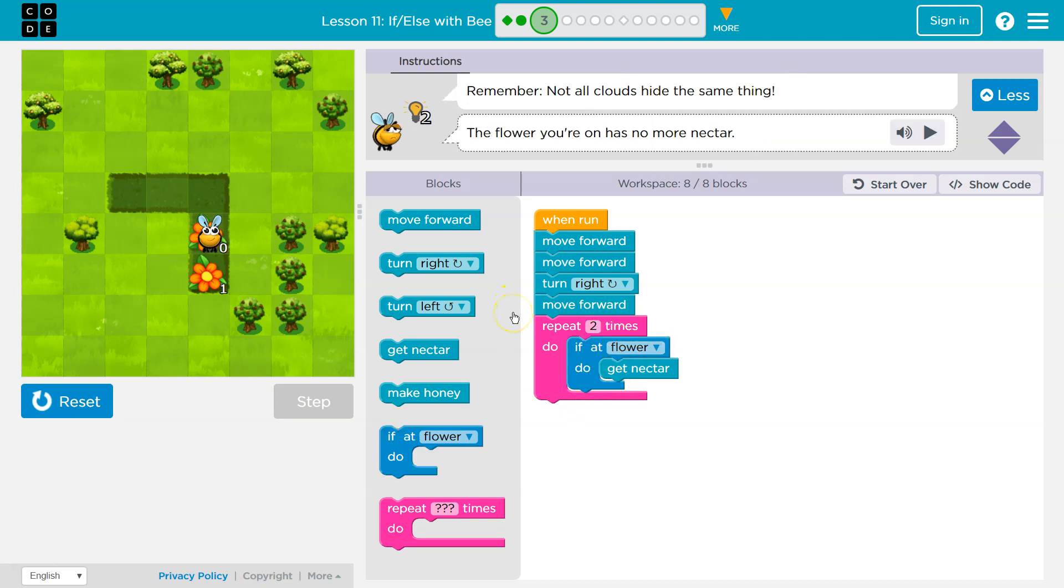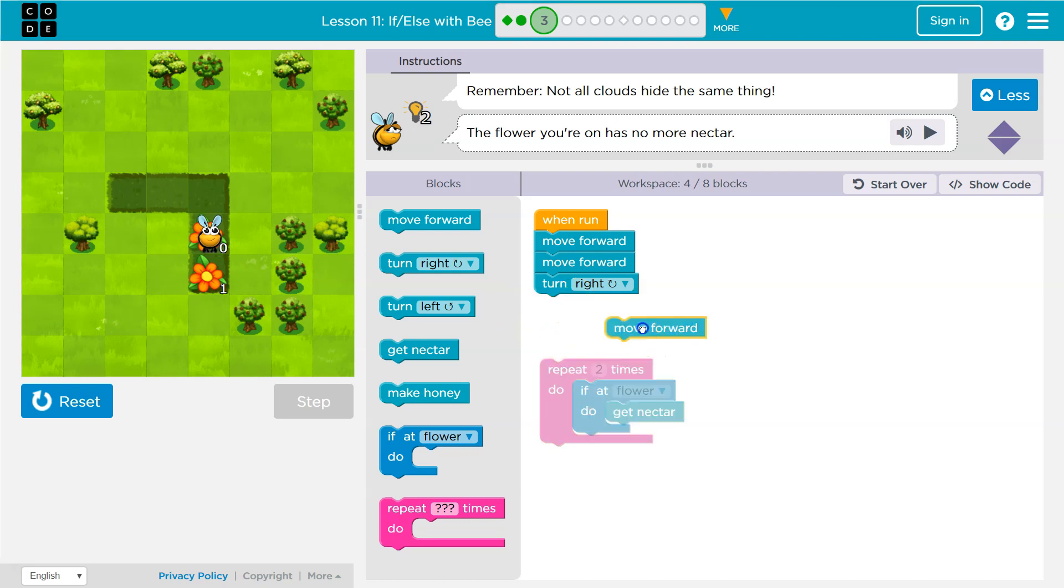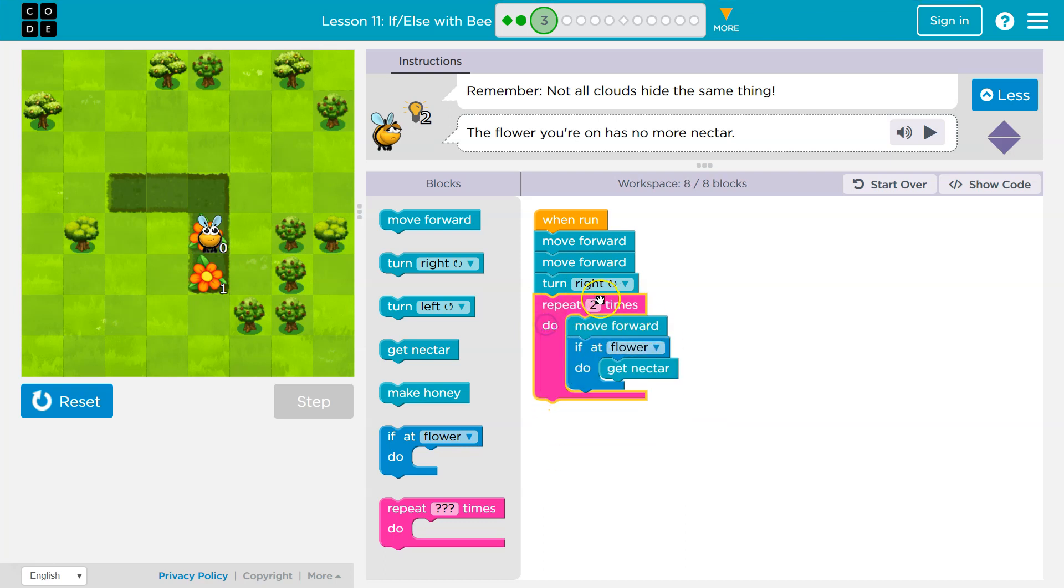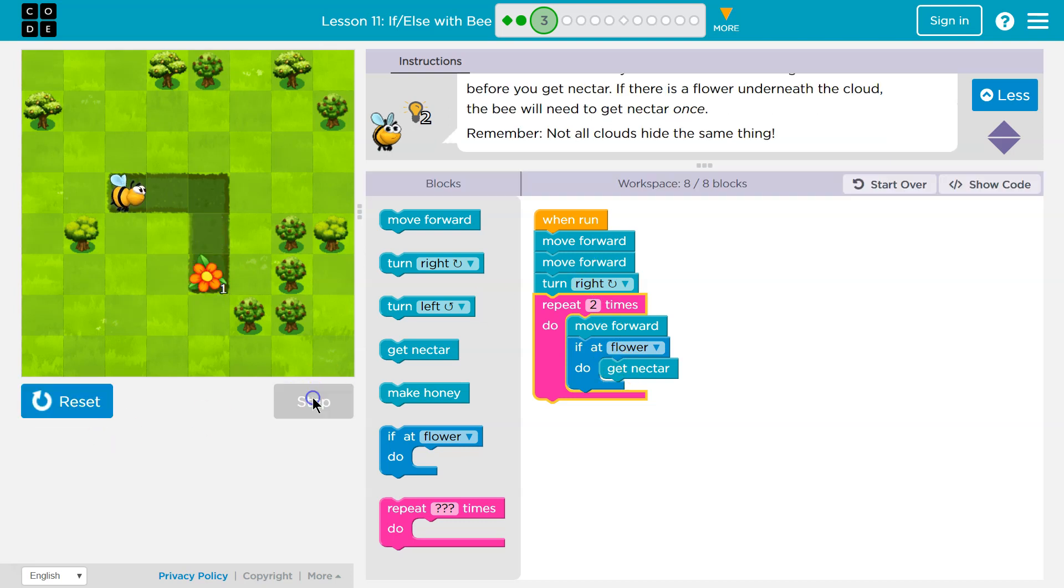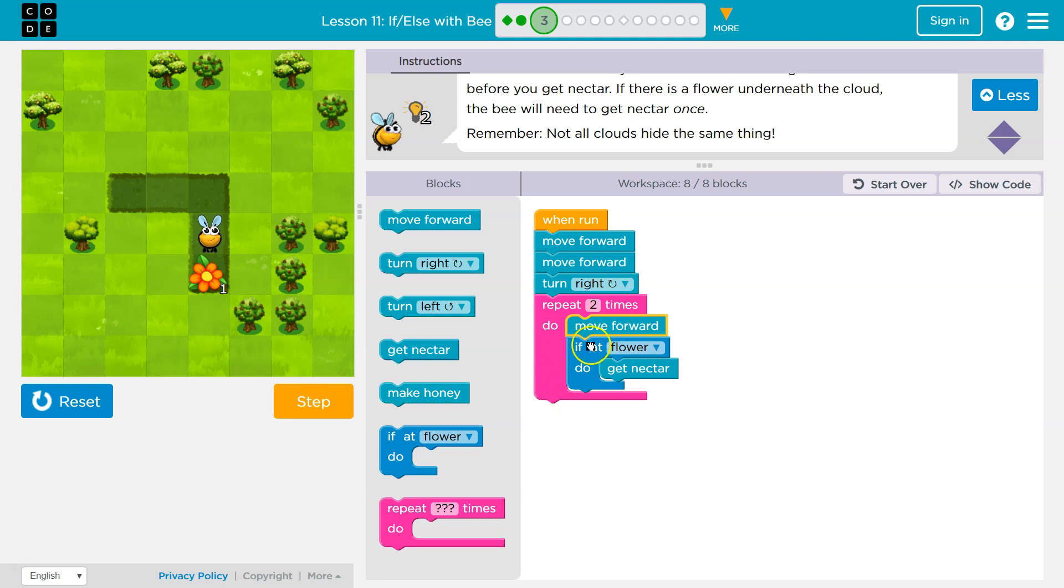Repeats it once. Oh, I need to move forward inside of there. I showed you with it inside of there, right? So we need to move forward, check if there's nectar and get it. If there isn't, I'm going to step through this. Move forward, move forward, turn right. And now it's going to happen. Now I'm in my loop. So I need to do all this twice.